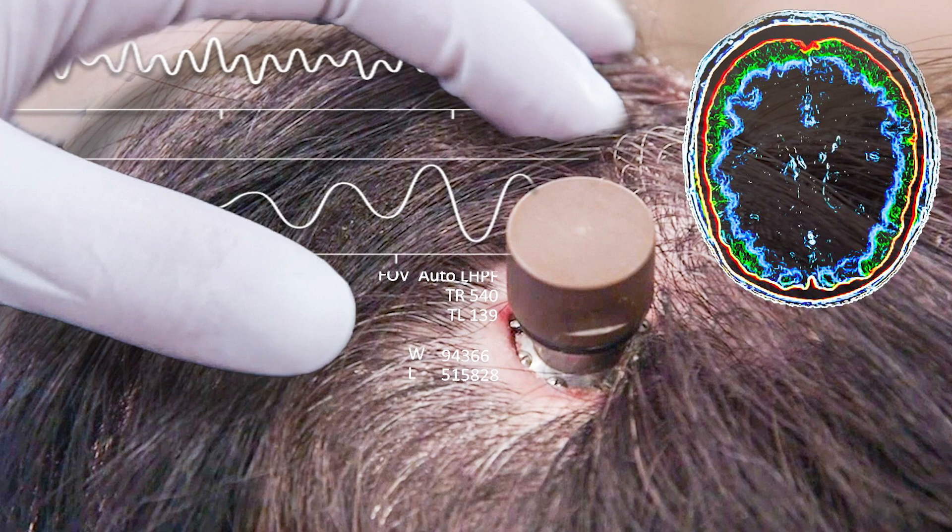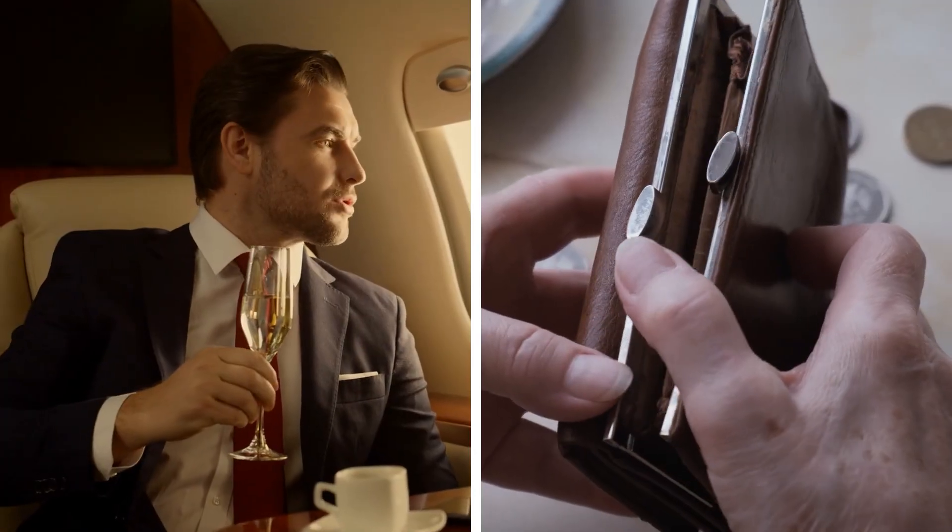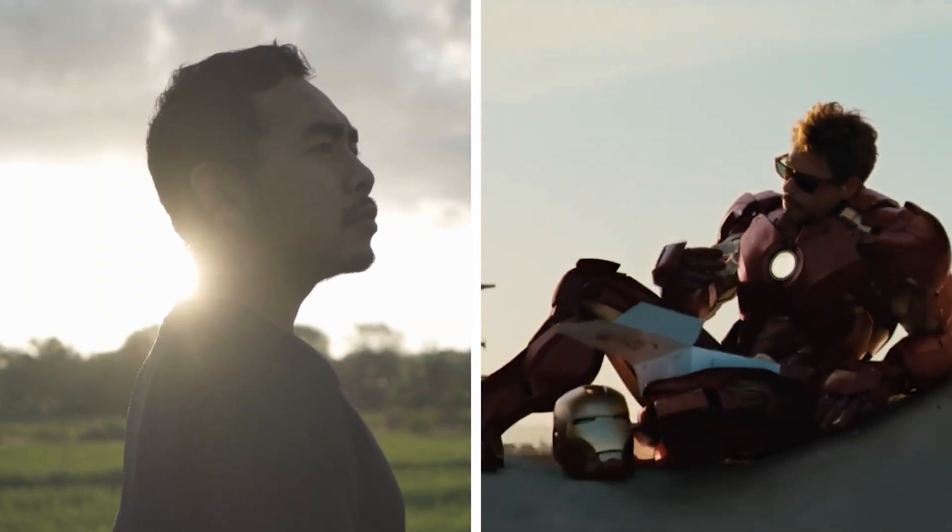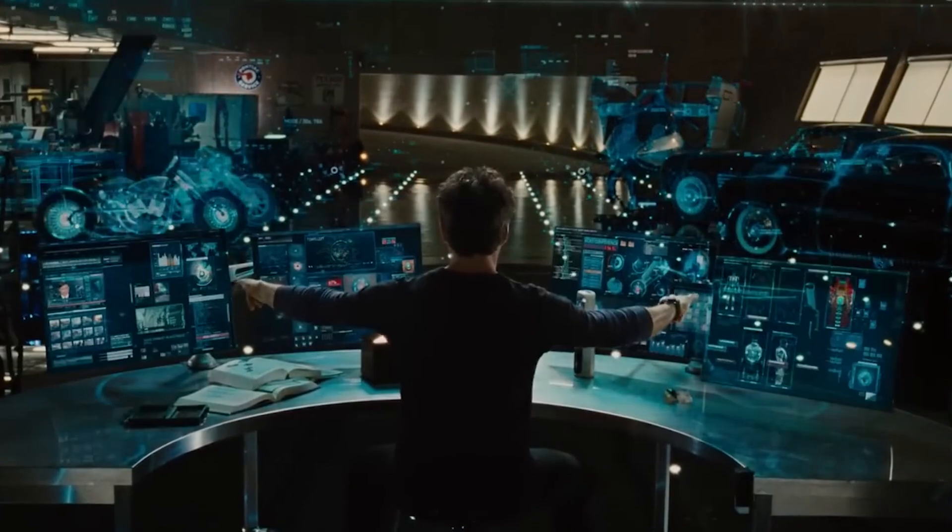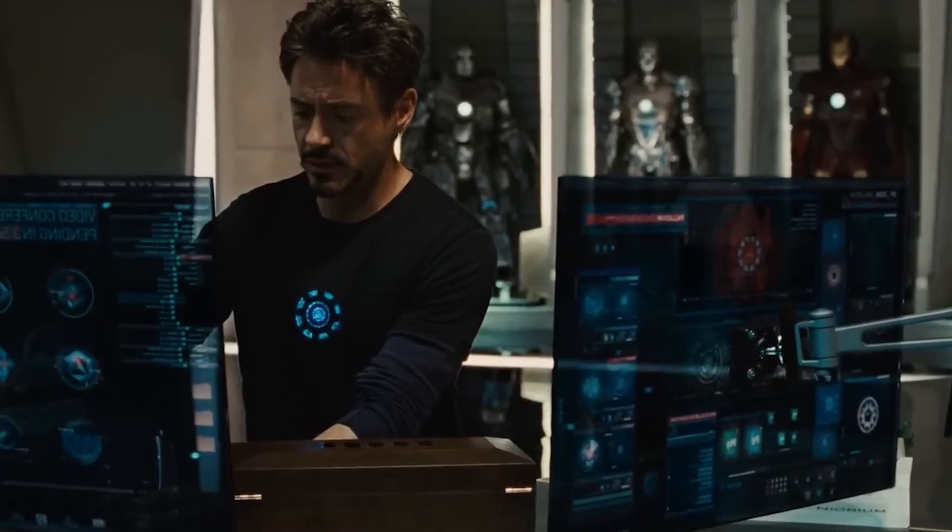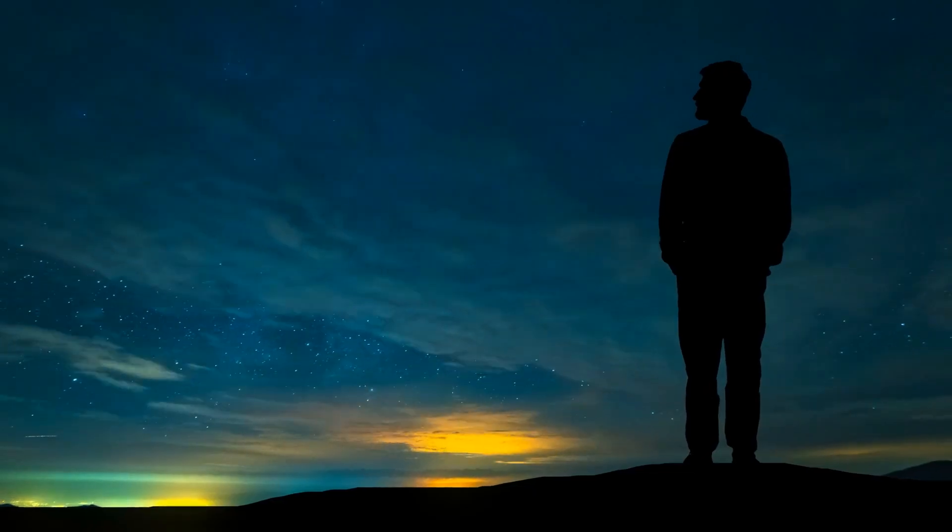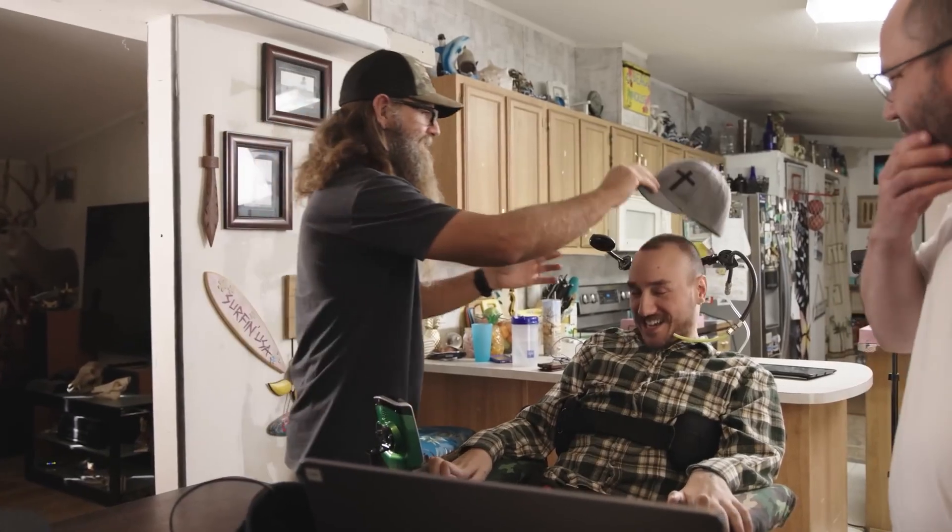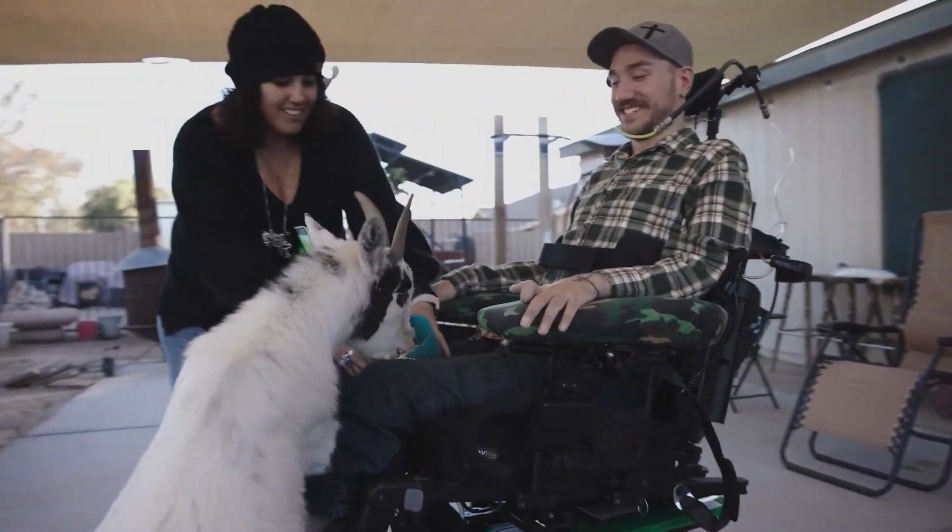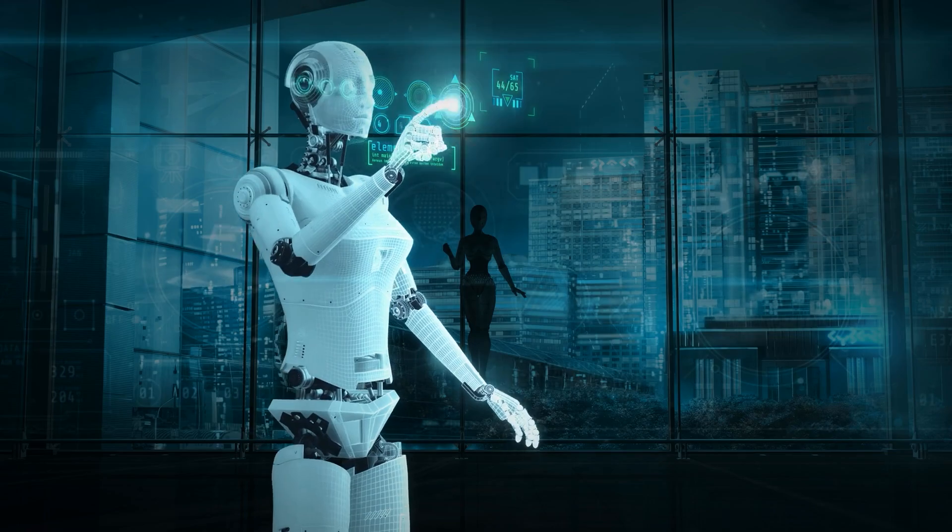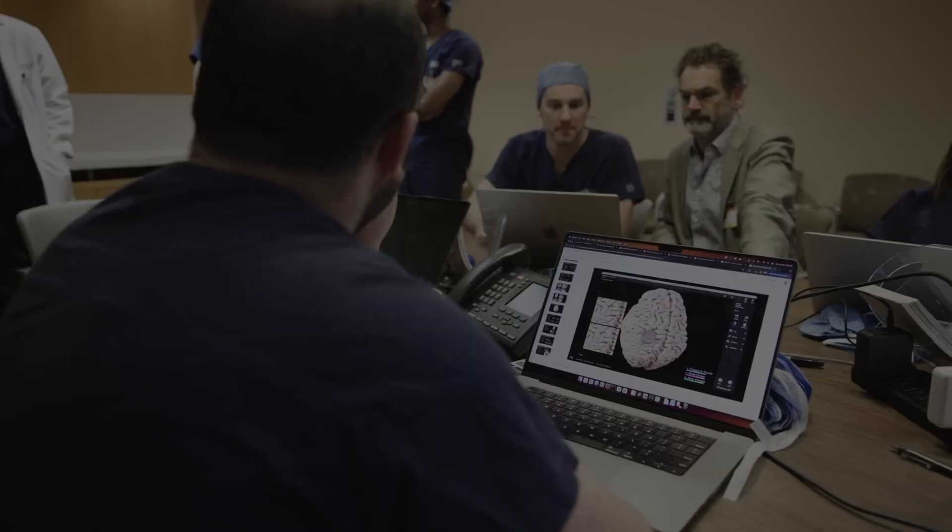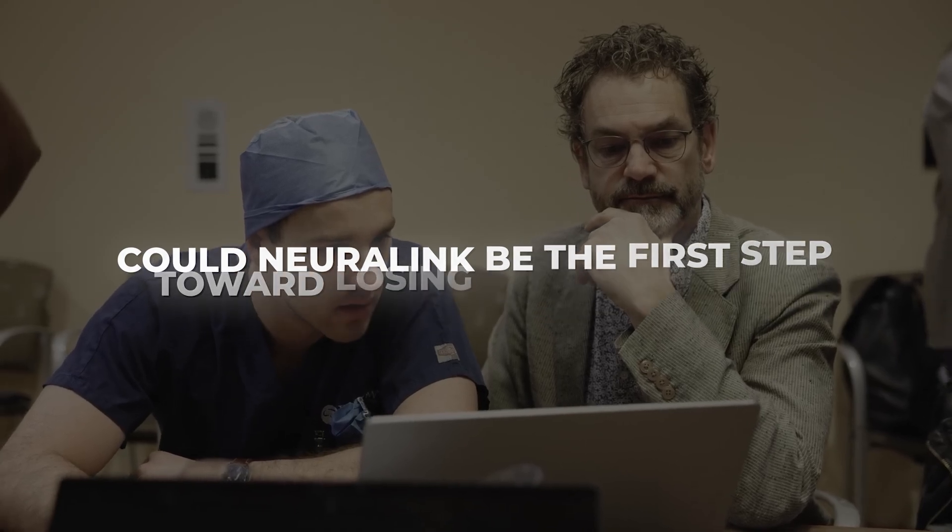Who will have access to this technology? The gap between rich and poor could become a gap between humans and superhumans. An elite class of brain cyborgs ruling the world. And ordinary people becoming evolutionary outsiders. And the most important question. Will you remain yourself? Philosophers and religious leaders warn. Directly connecting humans with machines could fundamentally change our essence. Perhaps the boundary between human and AI will disappear forever. Could Neuralink be the first step toward losing our humanity?